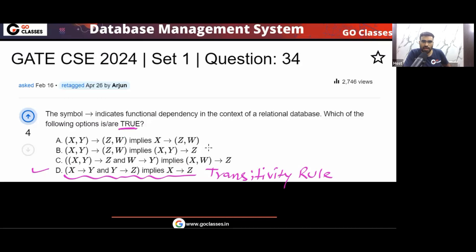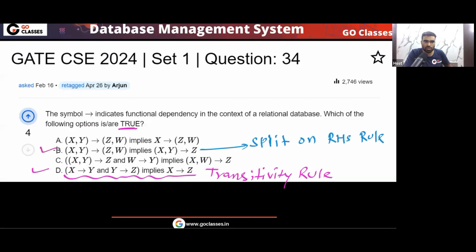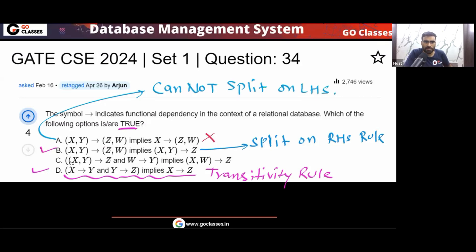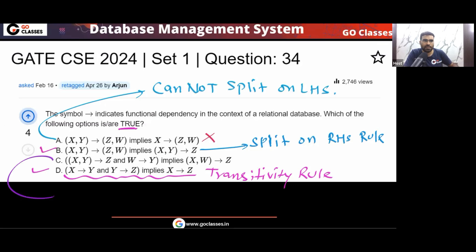So option B is the split-on-RHS rule, option D is the transitivity rule, and option C is sometimes called pseudo-transitive — though that is not a standard name. Option A is false because we cannot split on the LHS. The answer to this question is B, C, and D.